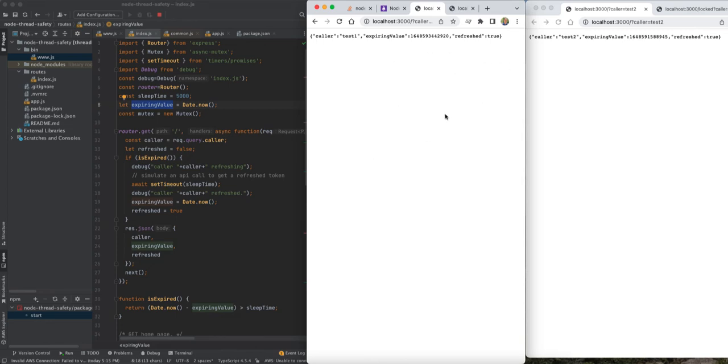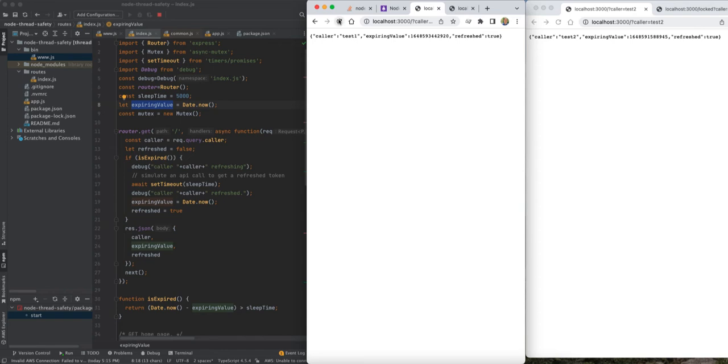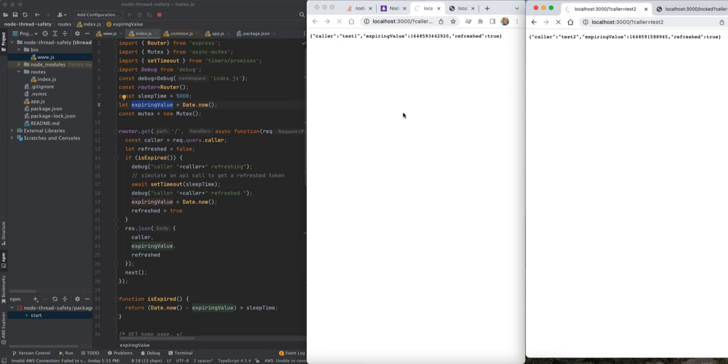So now that's the single request behavior. Now if we were to have two requests come in, what's going to happen? Well, let's just see what happens. So I'm going to refresh this one, and I'm going to immediately come over here and refresh this one. And we can see this one refreshed and this one also refreshed, and yet they have two separate times.